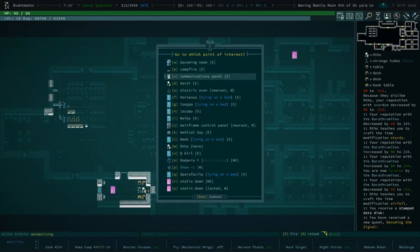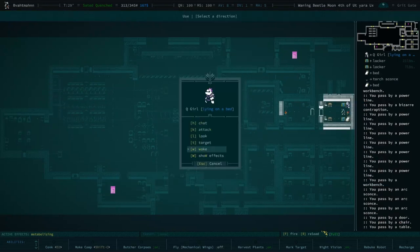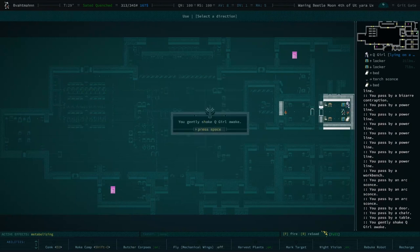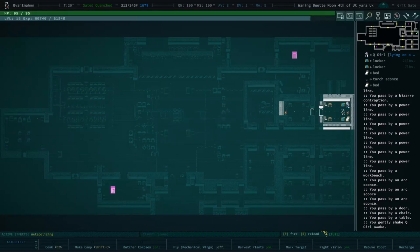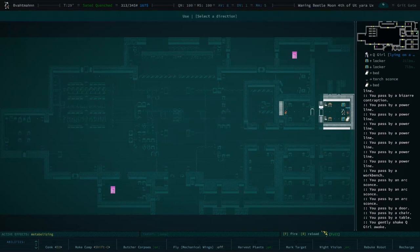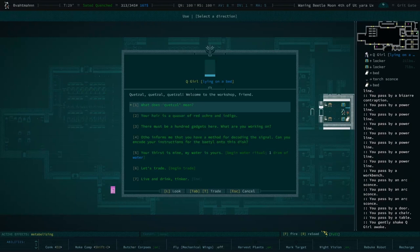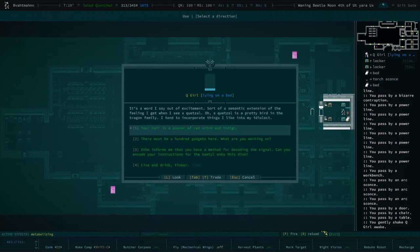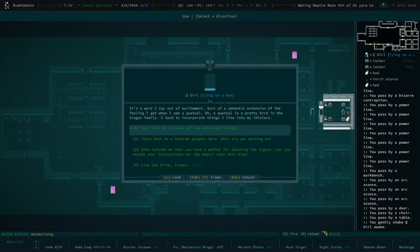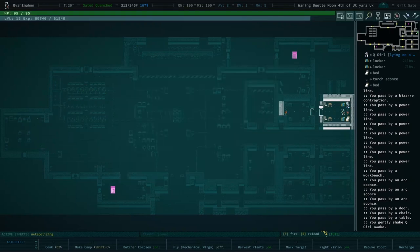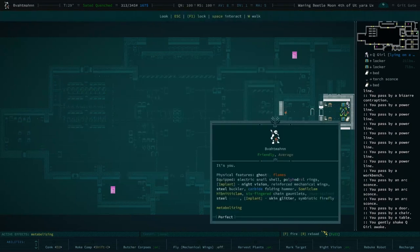All right, onwards to the least controversial character of all time. She's sleeping, we can wake her. Shake her, shake shake. Quetzal, welcome to the workshop friend. What does Quetzal mean? It's a word I say out of excitement, sort of a semantic extension of the feeling I get when I see a quetzal. Oh, a quetzal is a pretty bird in the trogon family. I tend to incorporate things I like into my idiolect.